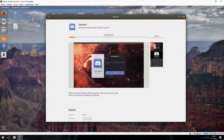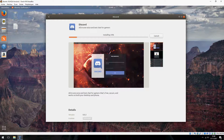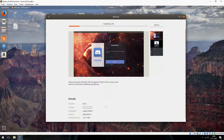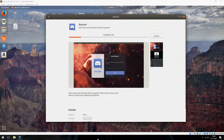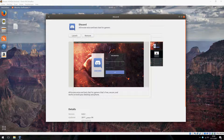Please wait until it is finished. Ok, the installation was finished now.